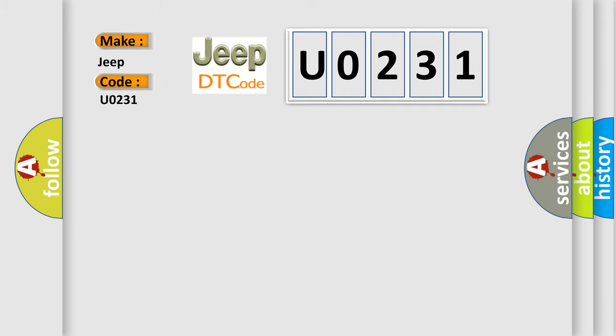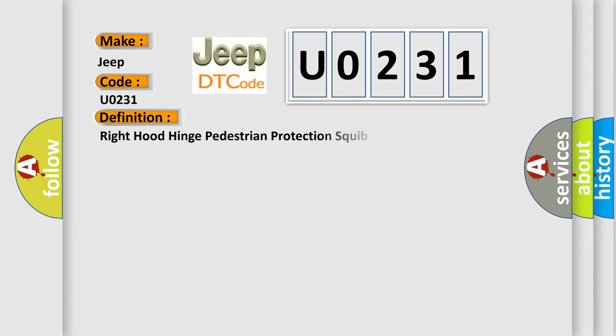For Jeep car manufacturers, the basic definition is: Right hood hinge pedestrian protection squib, open.